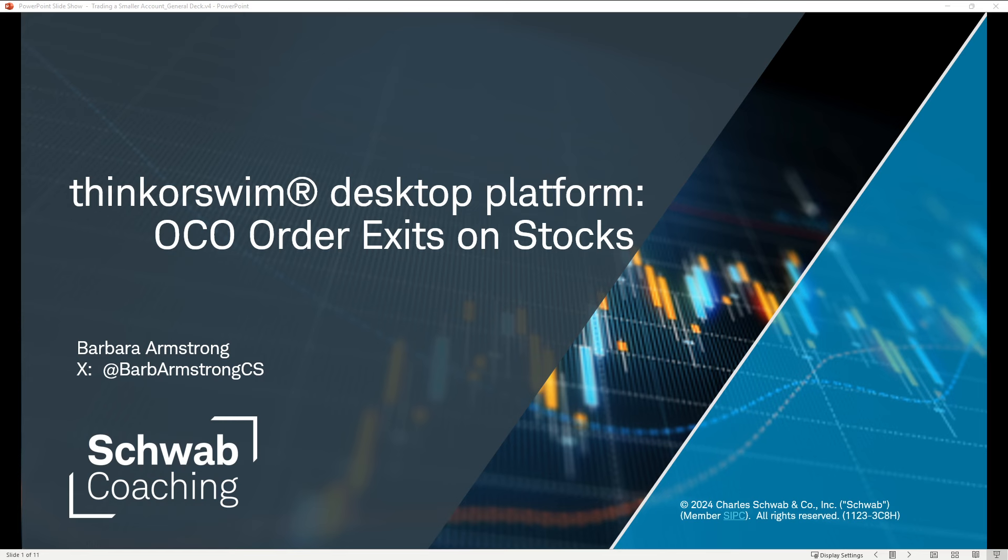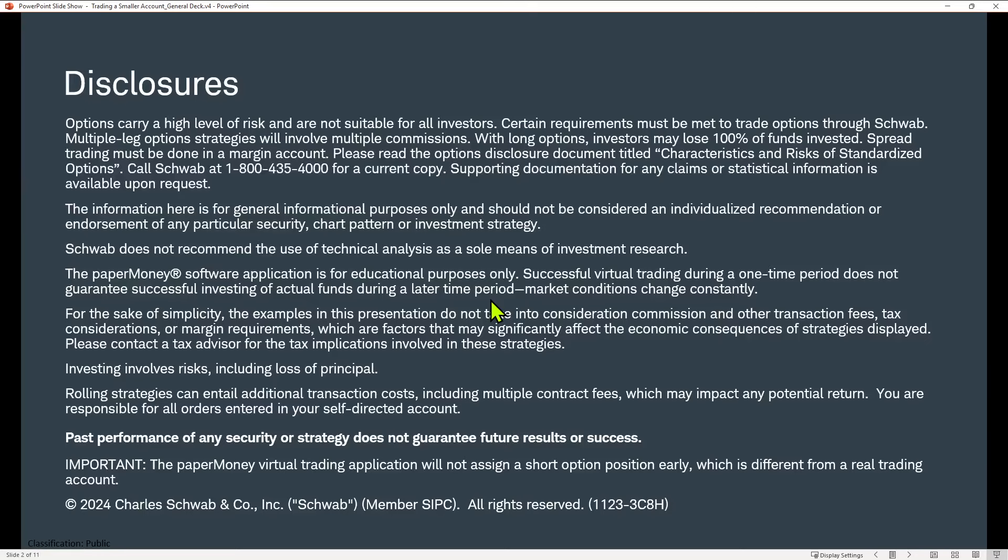I invite you to follow me in the land of X, my handle at Barb Armstrong CS for Charles Schwab. We're posting content there on a daily basis that we think you will find informative and helpful.